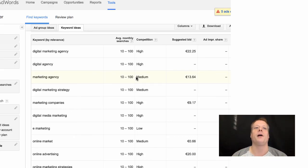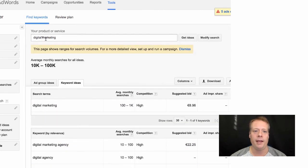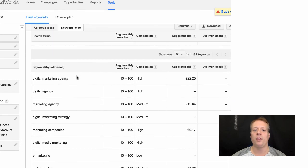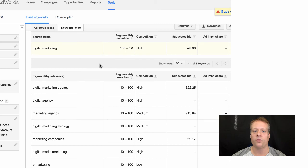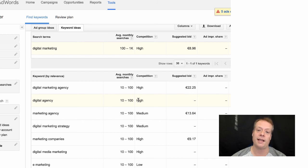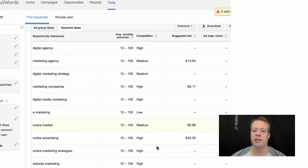Here we are in the Google Keyword Planner, which is part of the Google AdWords program. You have to sign up for AdWords to get access to it, but it's fairly easy to get up and running. You can type in a phrase you want to optimize for. For example, on average, people are searching for the phrase 'digital marketing' about 10,000 to 100,000 times per month. It gives you ideas about words to optimize for, showing the number of searches and the competition level.